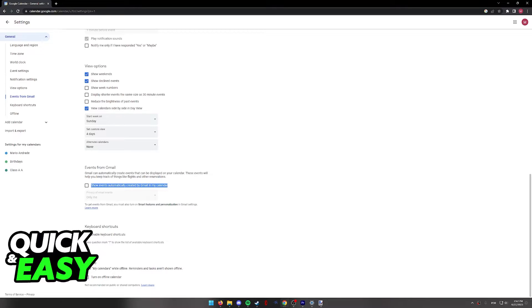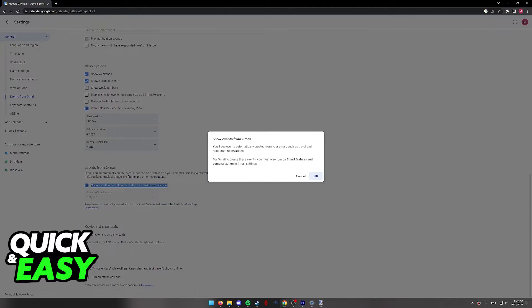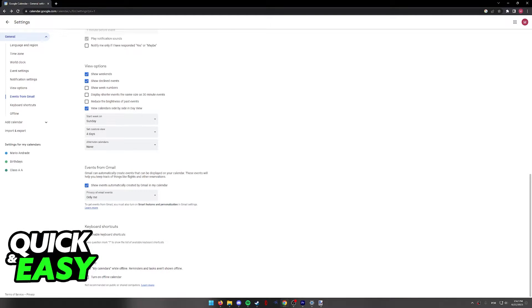So for example, if you book a flight through Delta and you get an email from Delta confirming your flight, it means that it's going to appear over here.